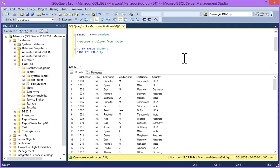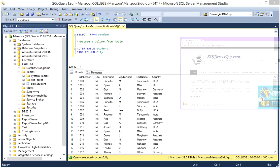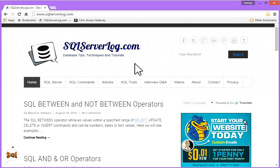For more articles, you can visit my website SQLServerLog.com. If you have any query, you can revert to me. Thank you.